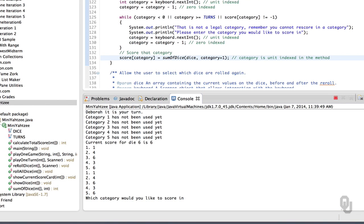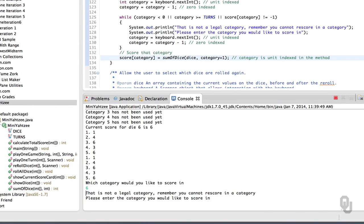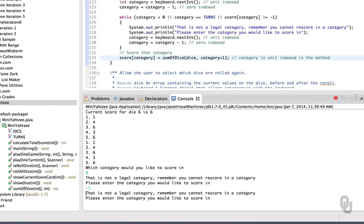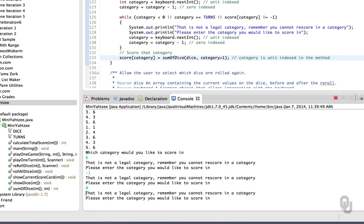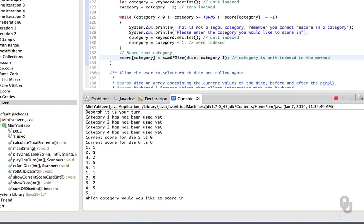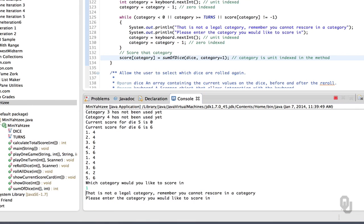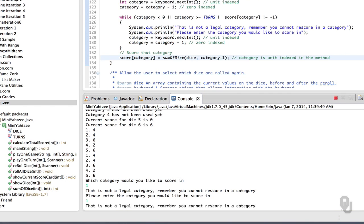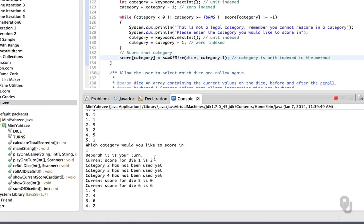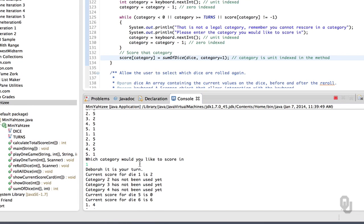Let's score in category six again and see what happens — that's not a legal category, remember you can't rescore. Good. Let's try category negative one — that's not a legal category. Let's try category zero — that's not a legal category. How about category five? That should score zero, which is actually what it did. Now we could continue playing this game and checking it very carefully.